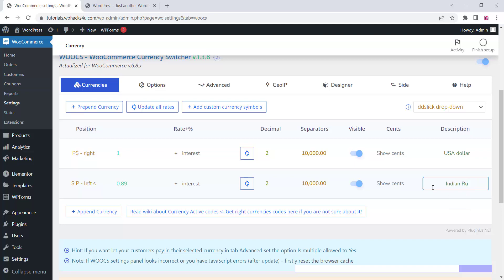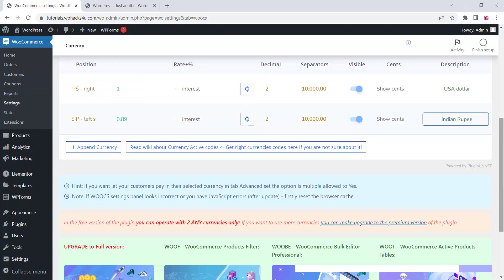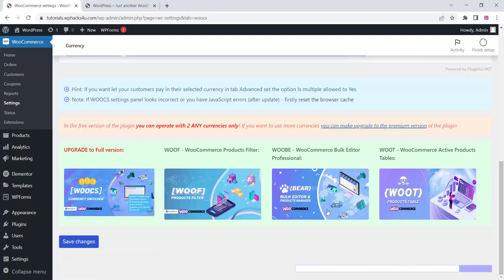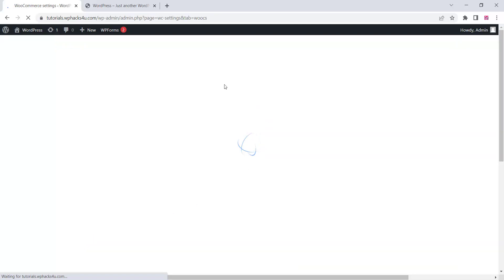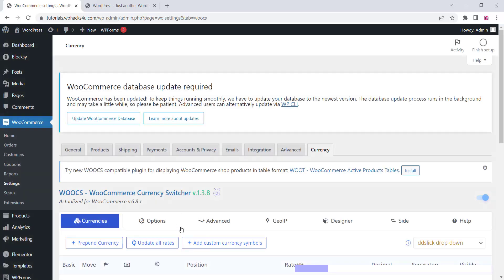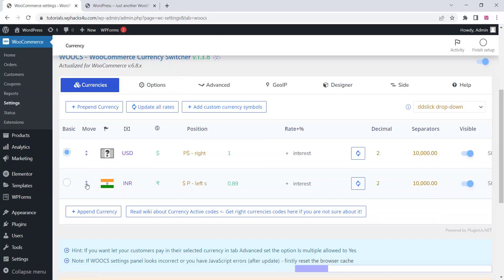Once you change everything, just click on Save Changes. Then you can arrange the currencies in whatever order you want — you can drag and drop to arrange them like this.